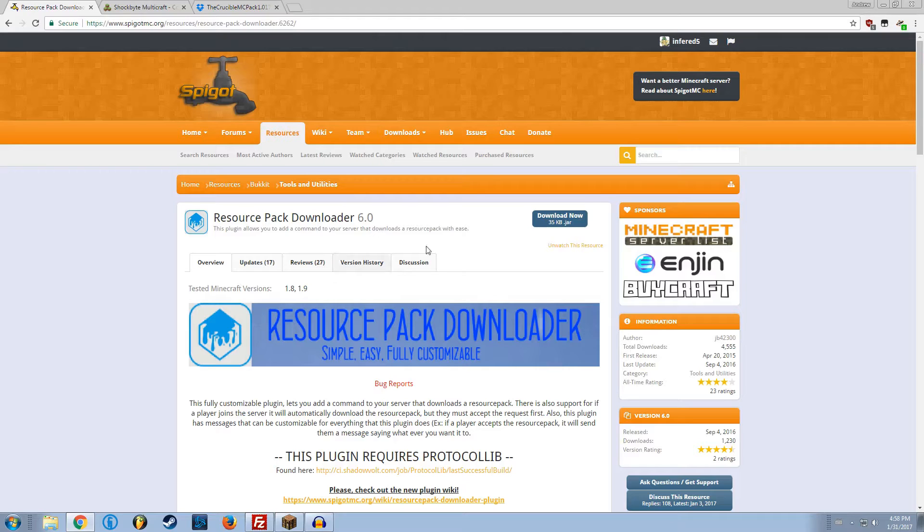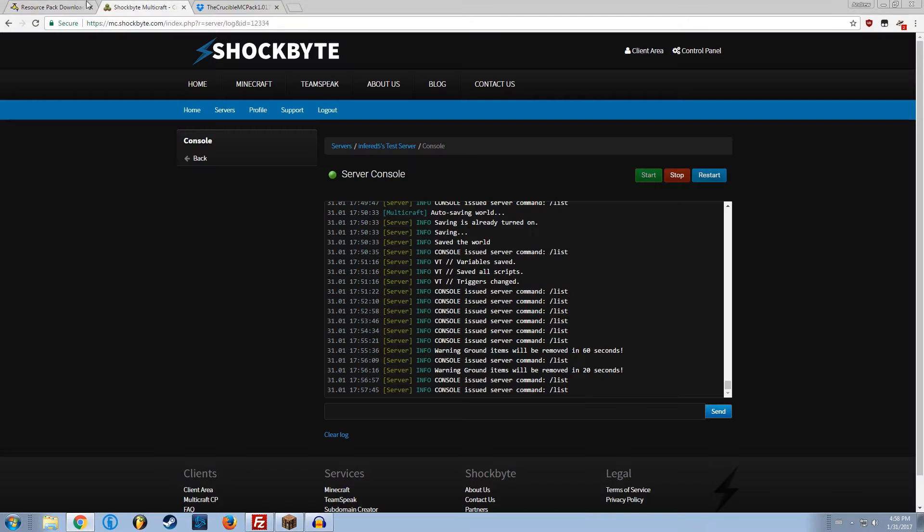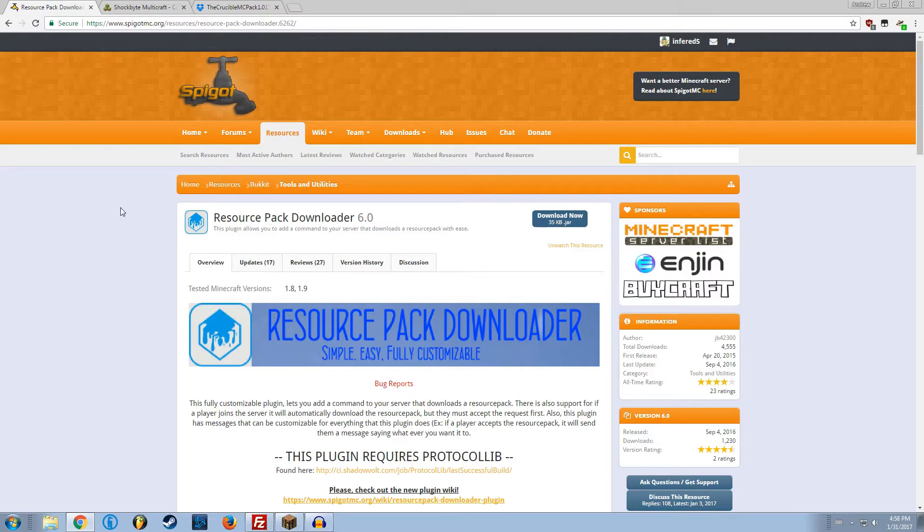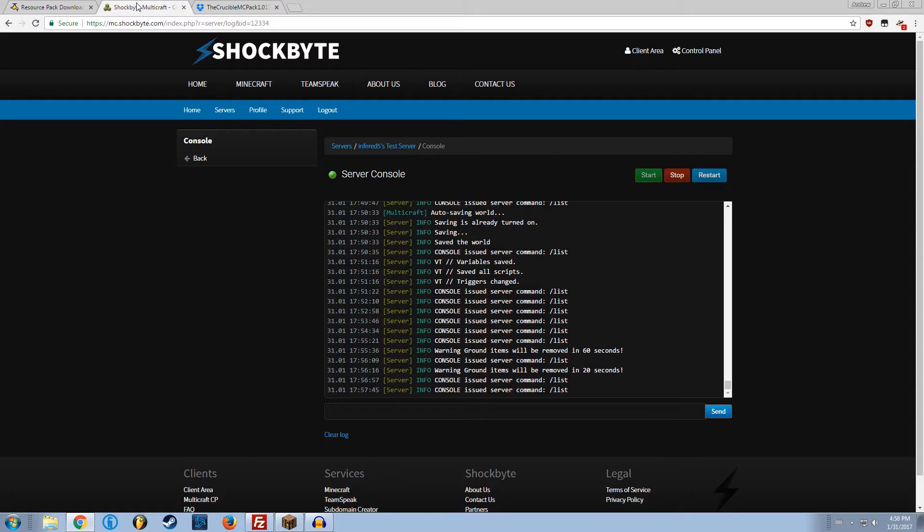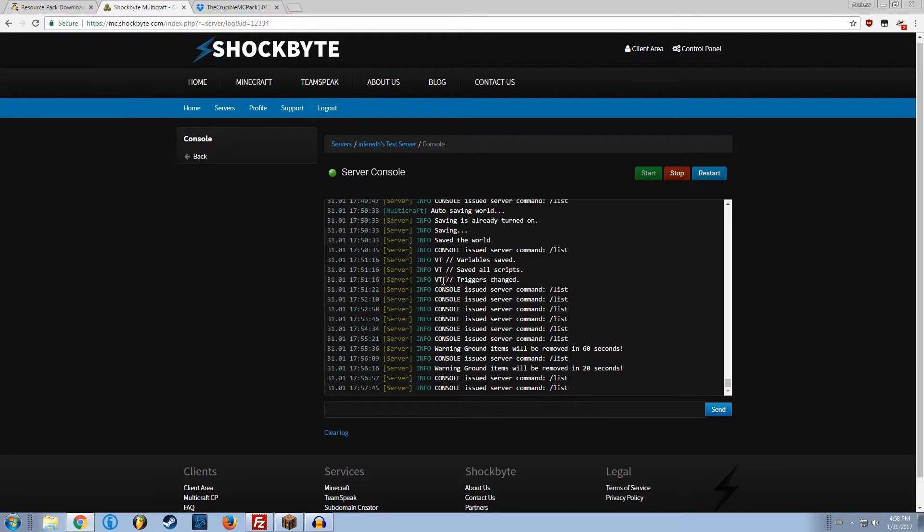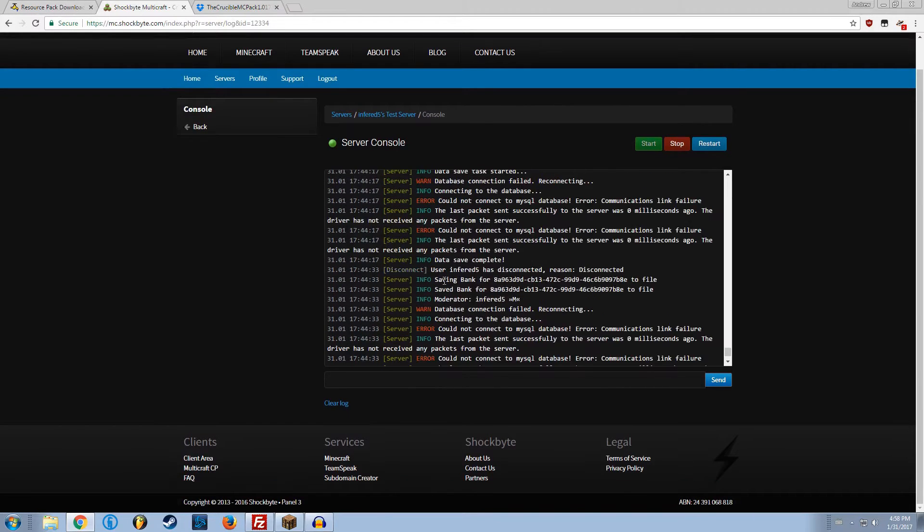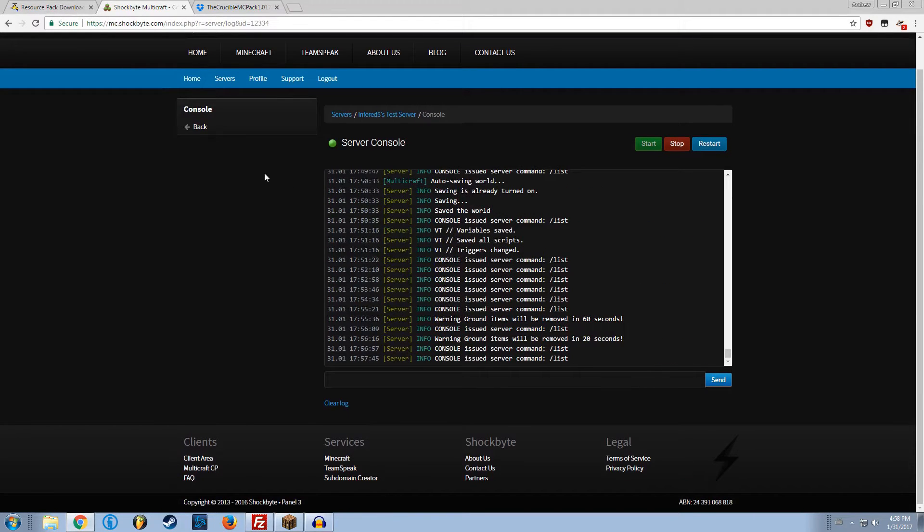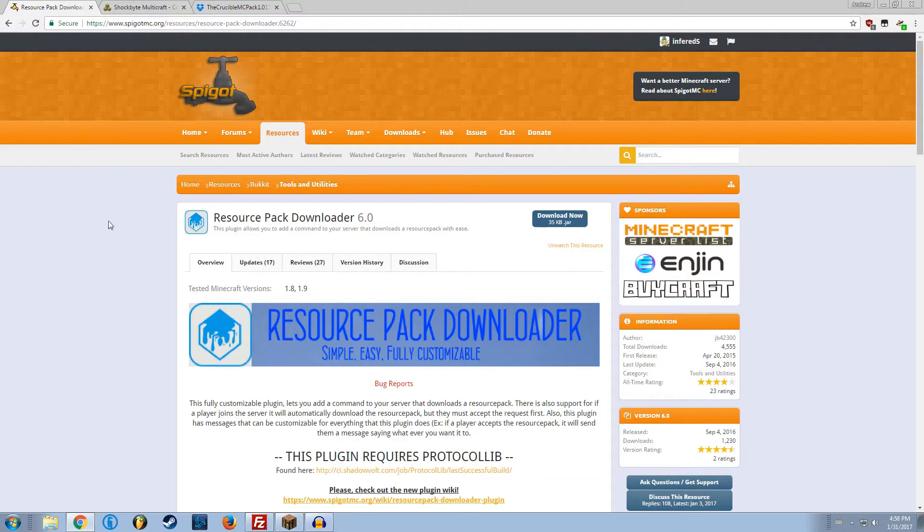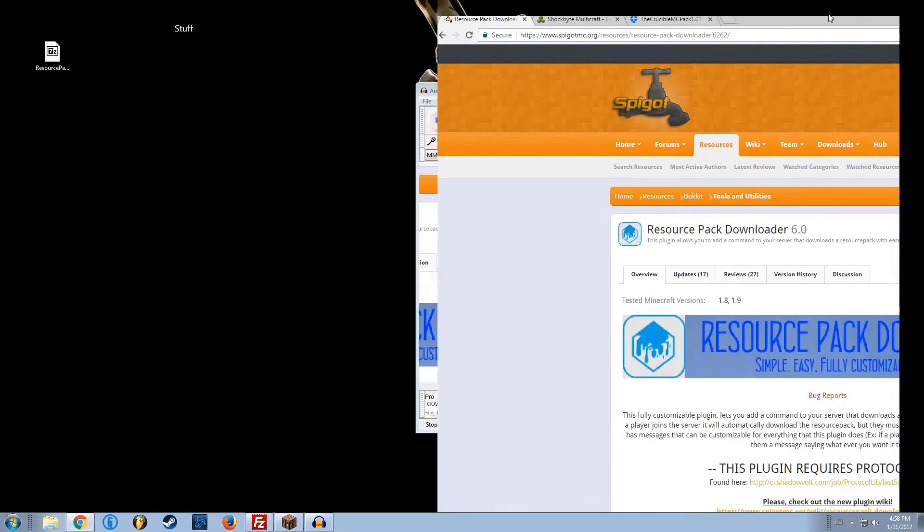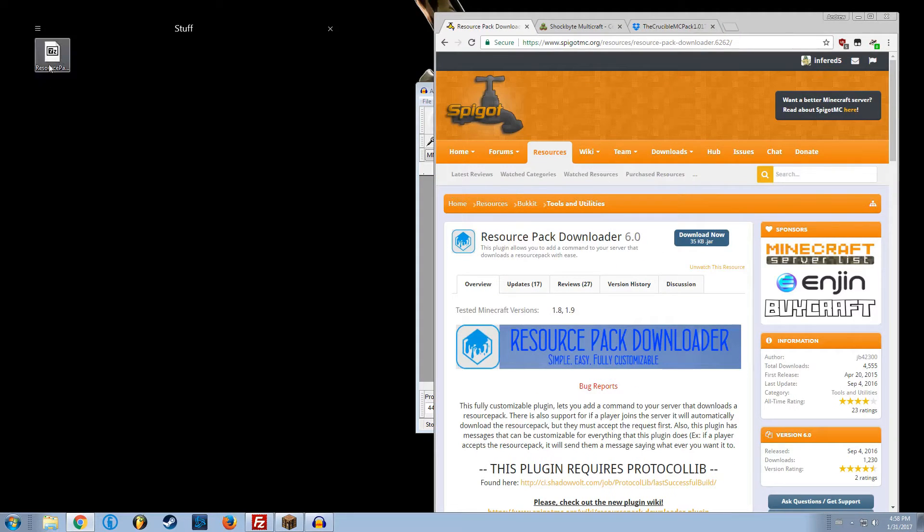To install this, you must make sure you have a server first of all. You can do this with an offline server if you're just self-hosting, or you can do this if you have a rented server like through Shockbyte or through HostHorde. What you want to do is you want to hit download. I already have it downloaded onto my desktop.